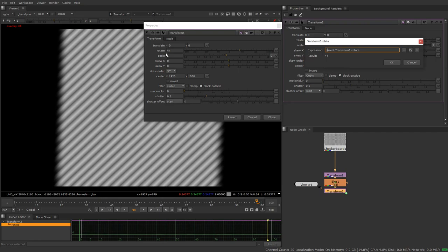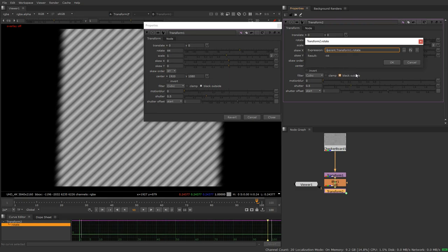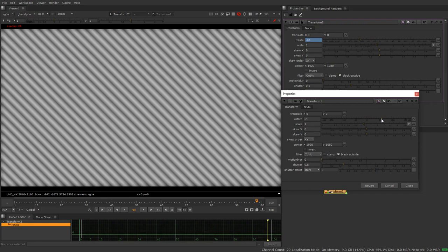And if I edit this expression you'll see that it's parented to transform1.rotate and if we hover our mouse over this we'll see that this is the rotate option in transform1. So we're going to edit the expression and we're going to put a minus here.